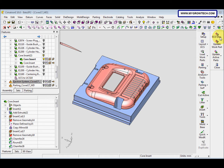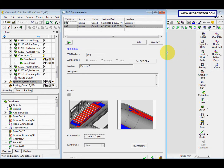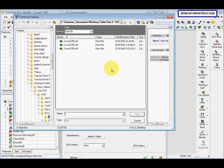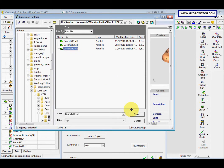Now we go to ECO documentation again, and this time we select this new ECO — the number is 03 internal exercise, maybe for six. Then select the ECO file, double-click, and there is our tree.